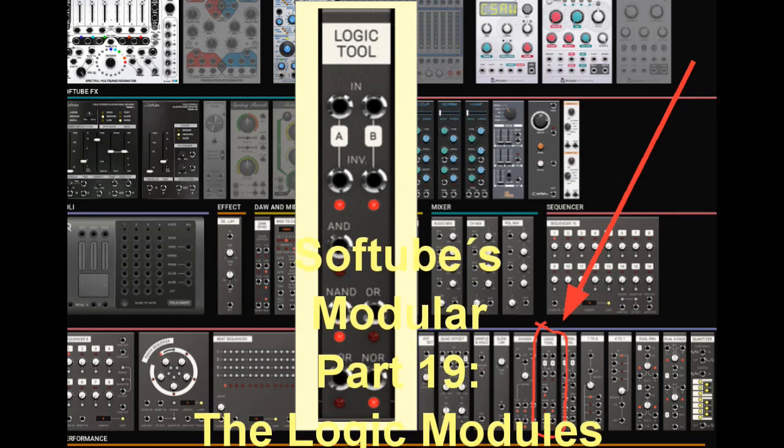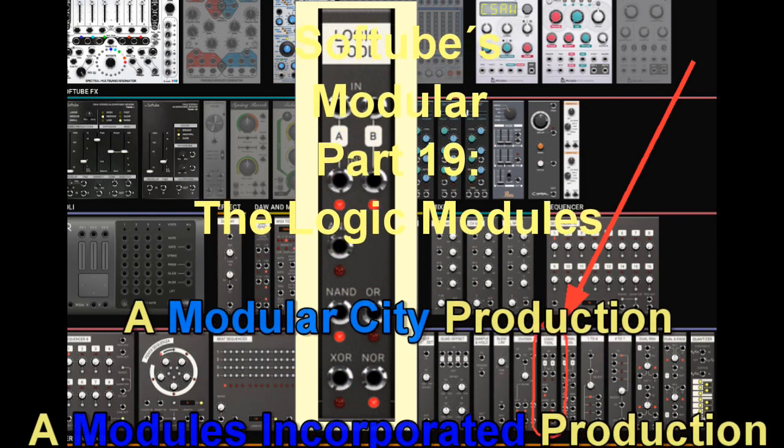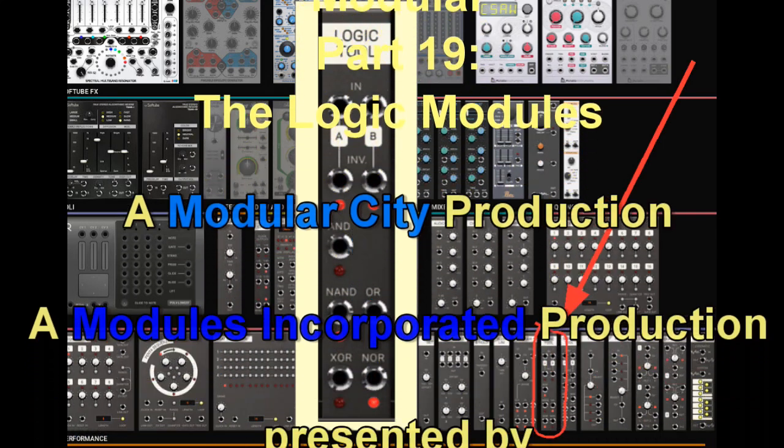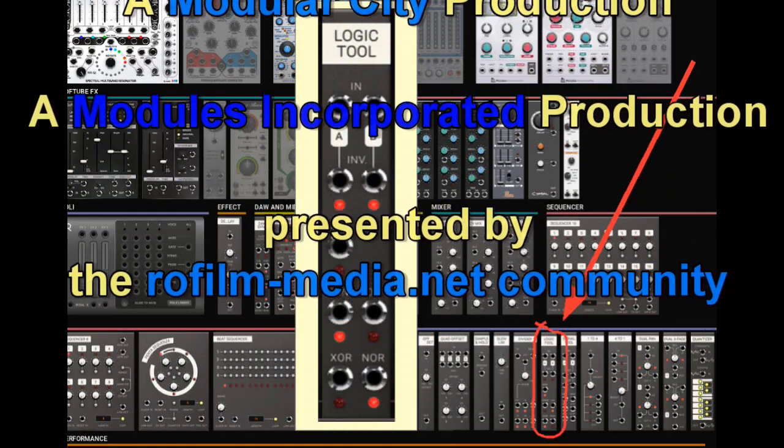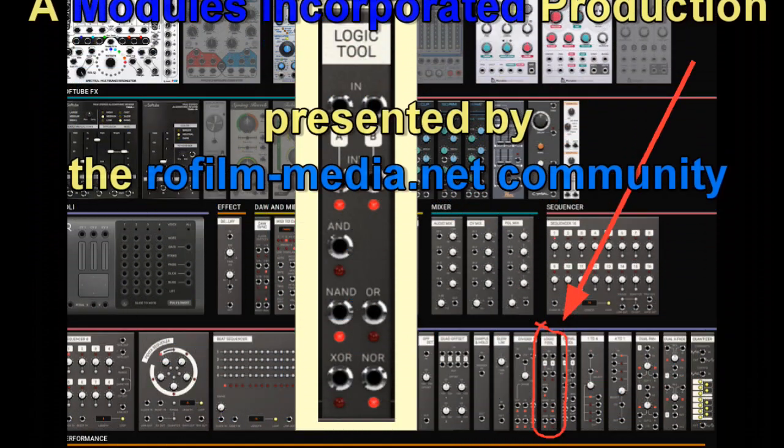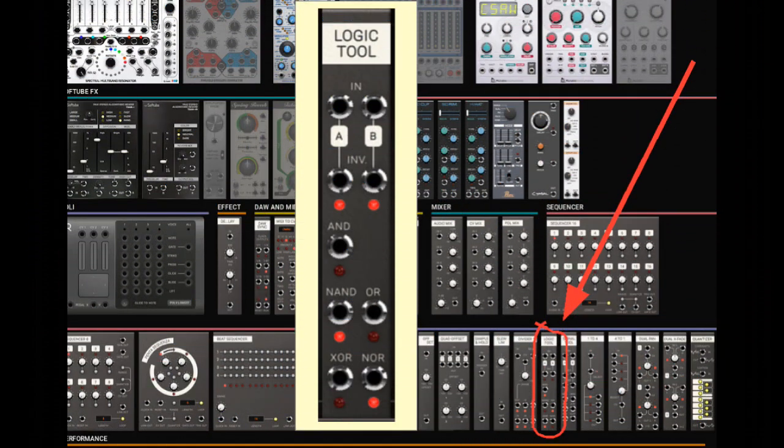Welcome, my friends, to the next part of this series. It's called the Logic Modules, and you may ask, why the plural? There is only one Logic Module there, now in December 2019.